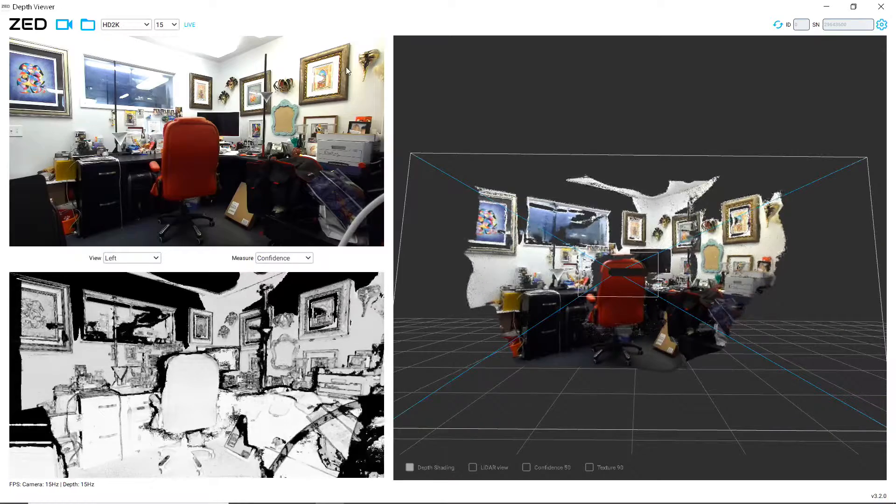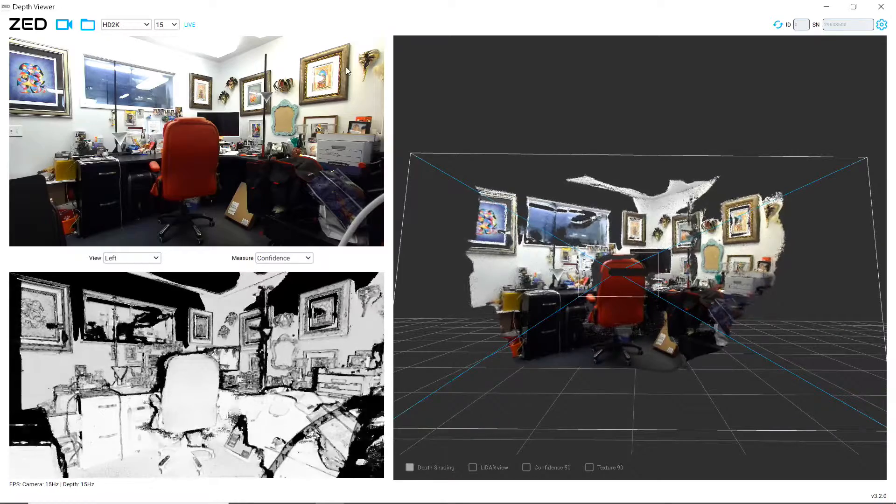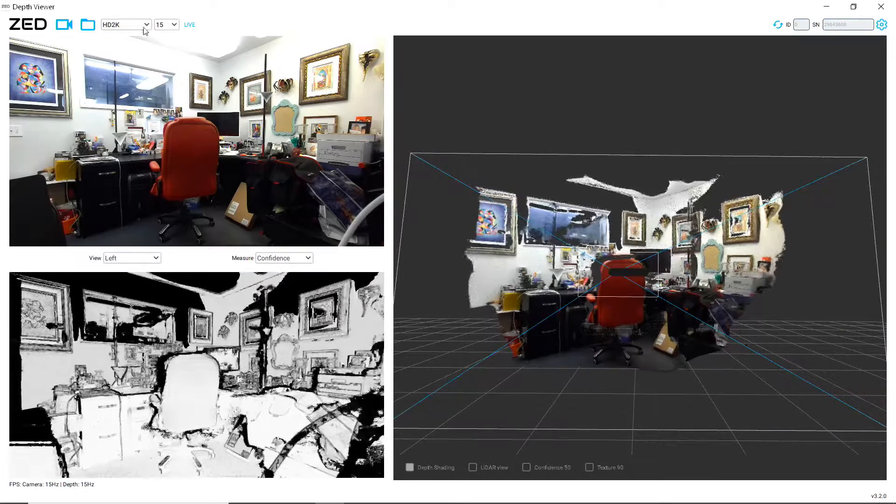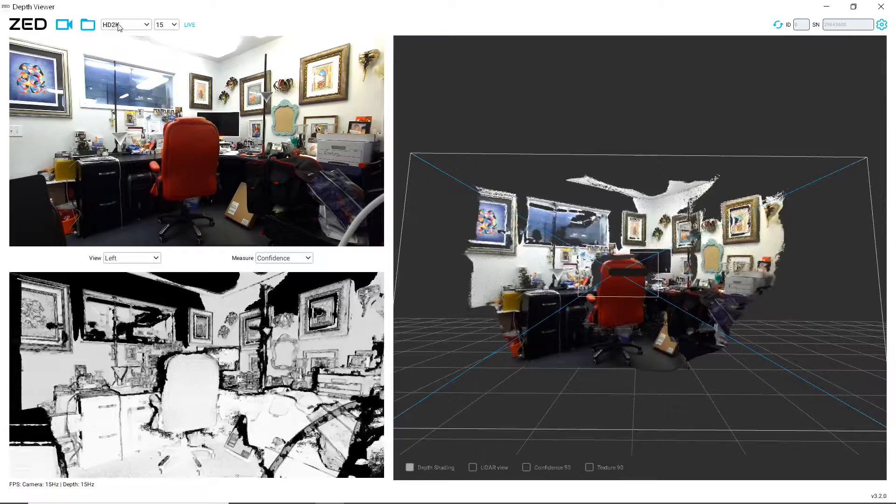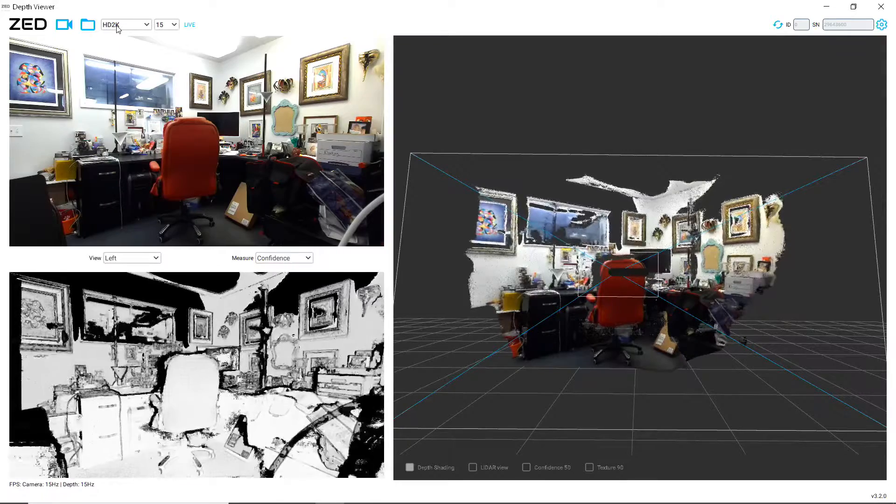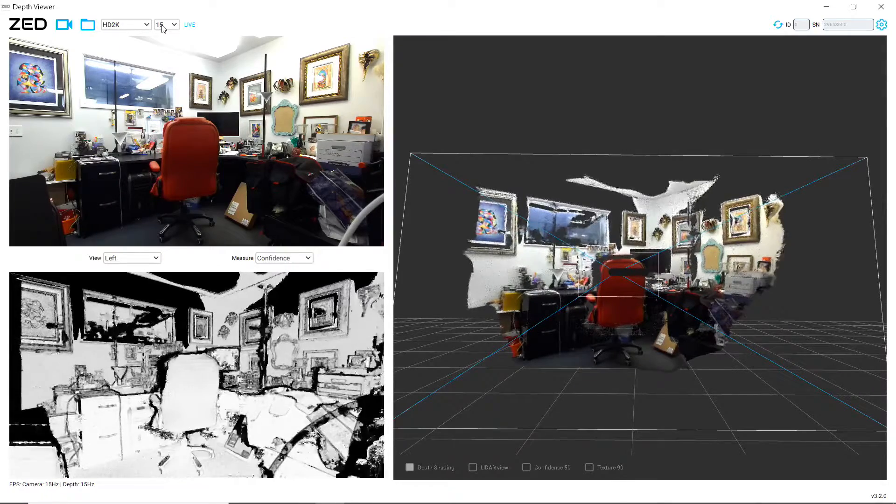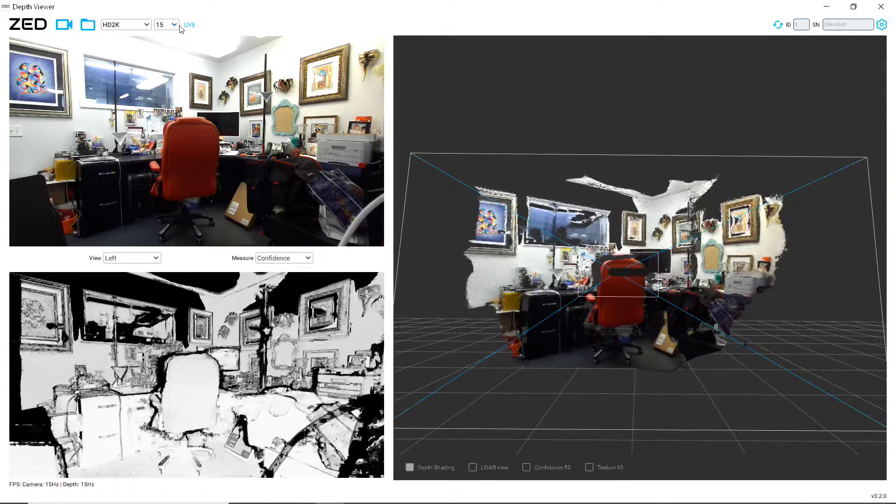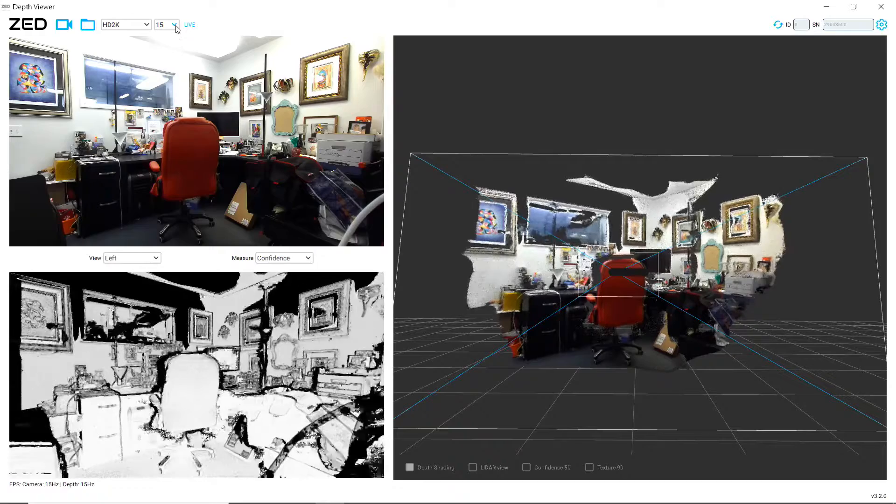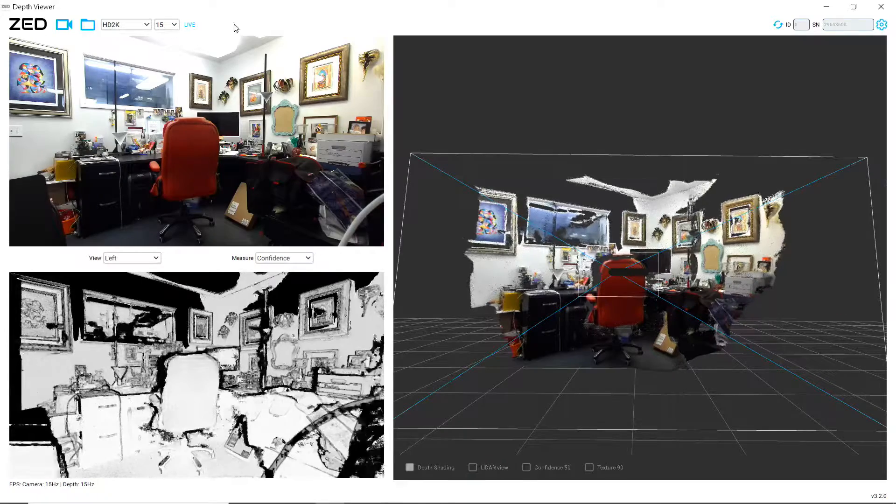All right, we've got the Zed viewer here running. I'm running in the highest resolution mode, and we're running at 15 frames per second because that is the highest level we can run on 2K.